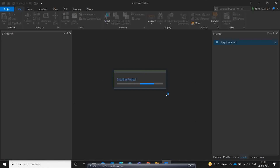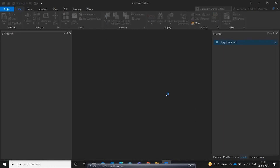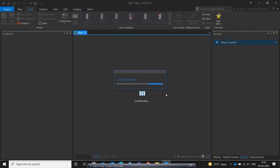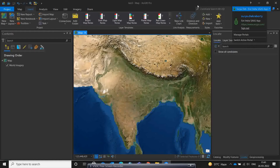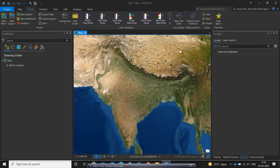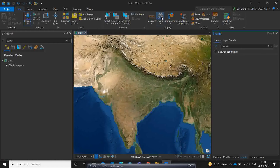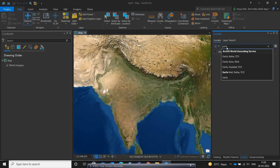Whenever you are going to access data from the Sentinel website or web browser, you need to log in with your ArcGIS login credentials or your server portal credentials. Once logged in, if you want to search for a location, you have the Locate option tool on the map. I'll type 'Garfa Police Station'.